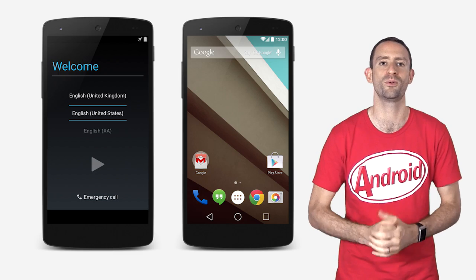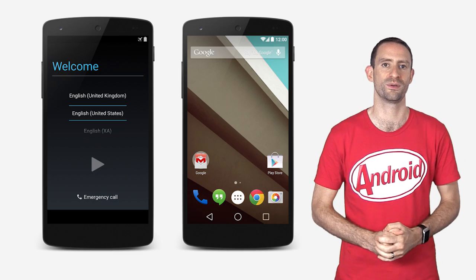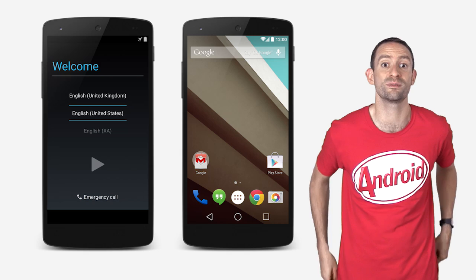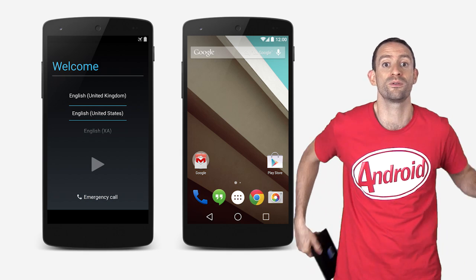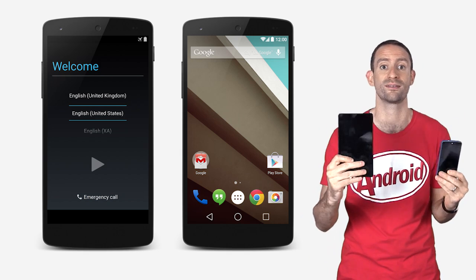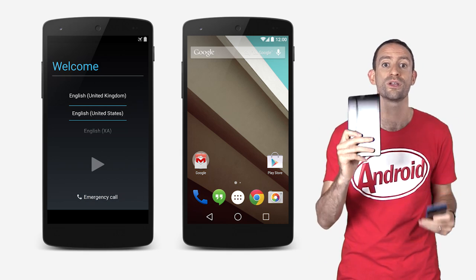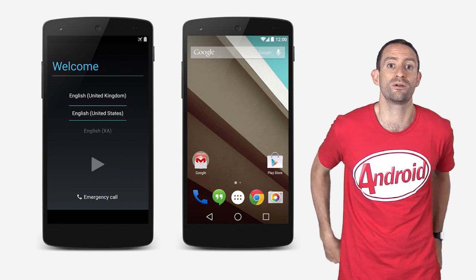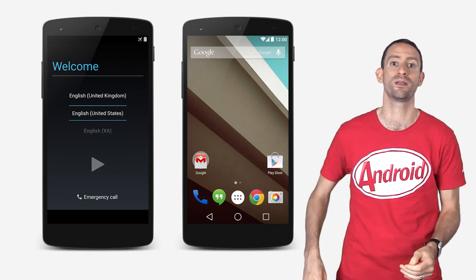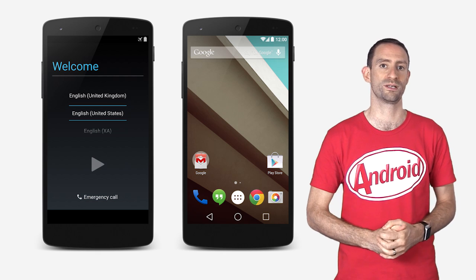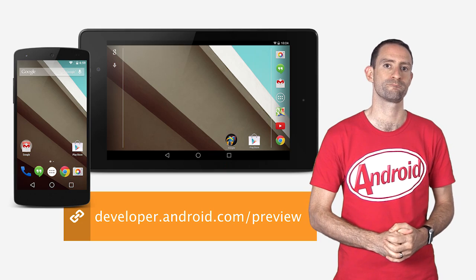The most important thing for developers is that there are system images available for the Nexus 5 and Nexus 7. So now you can test your apps and provide feedback to us on the bug tracker and Google Plus community.